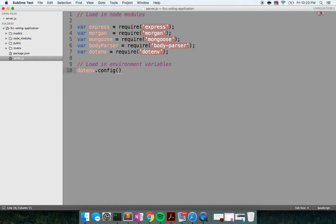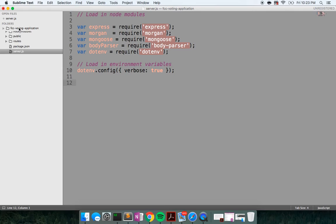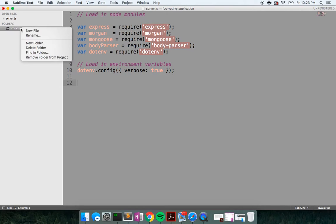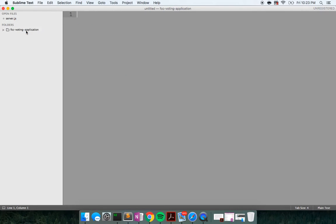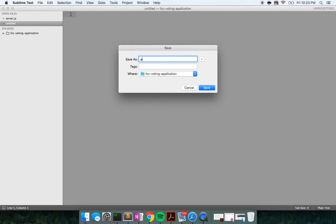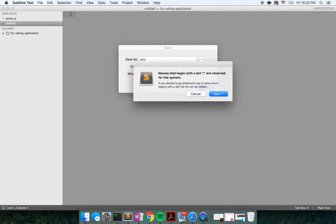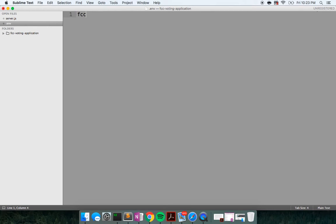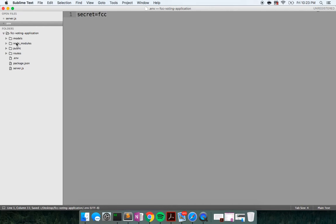I'm going to call this load in environment variables. So we'll say dotenv.config. And this takes in an object and we can pass it a key of verbose and a value of true, and this will give us some more logging information. So at the root of our application, we'll create this .env file. And I will just say secret as our process.environment.secret and we'll say FreeCodeCamp.